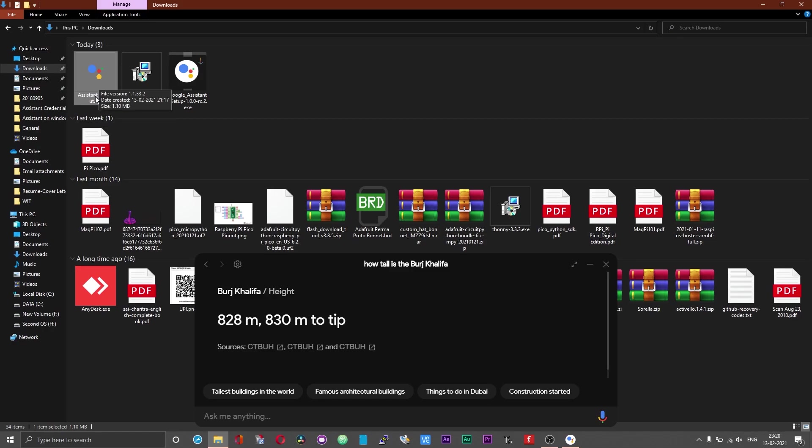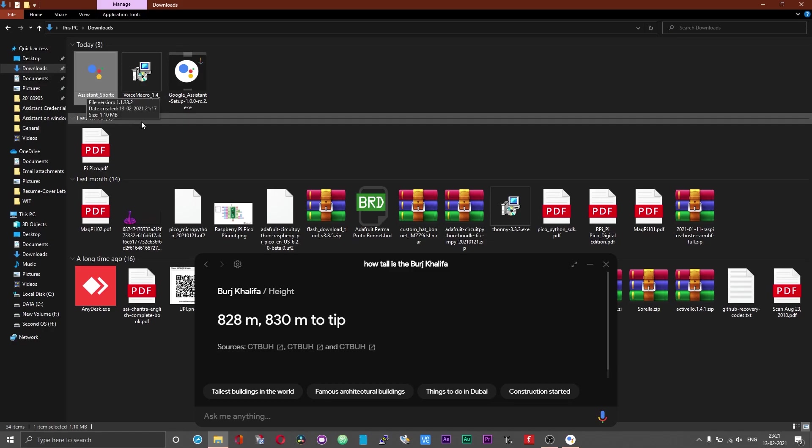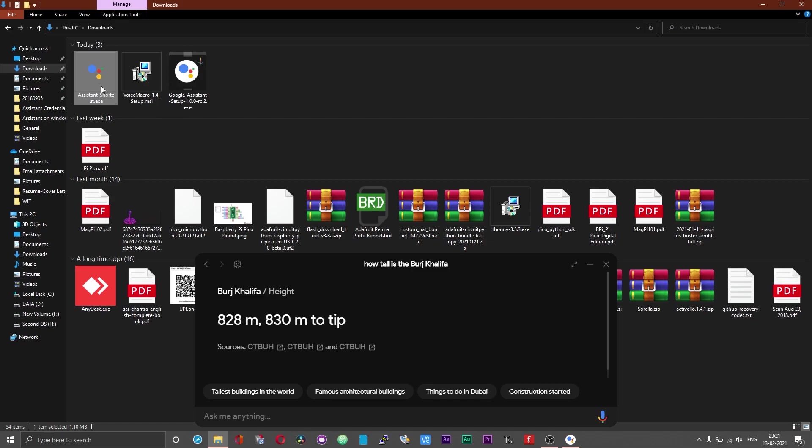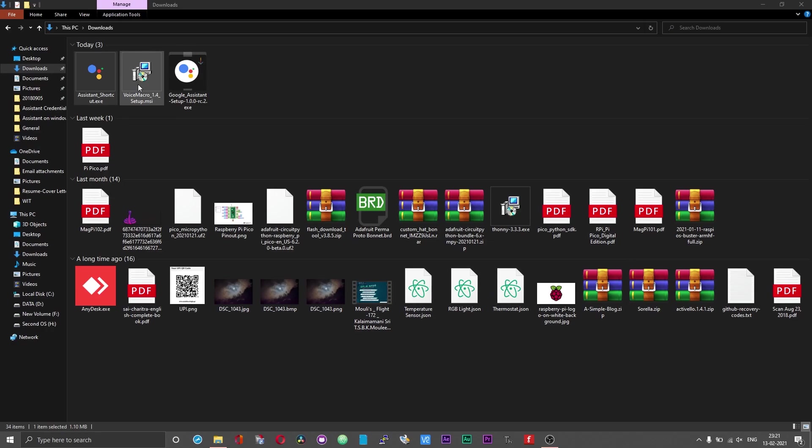When you run this .exe file for the first time, your antivirus might scan this file. There is no harm done. Just allow your antivirus to scan this file. And if your antivirus marks this as a false positive, just make sure to add this as an exception.